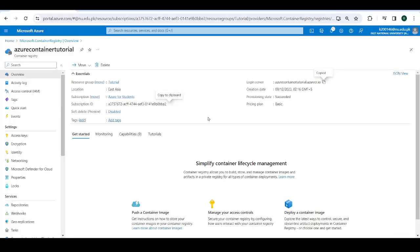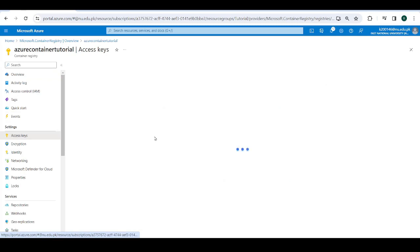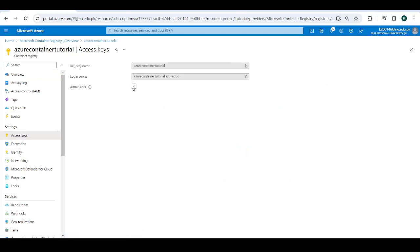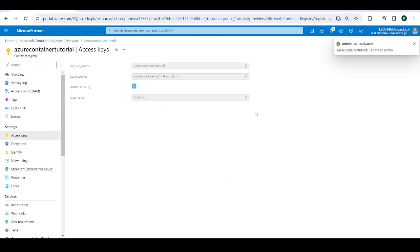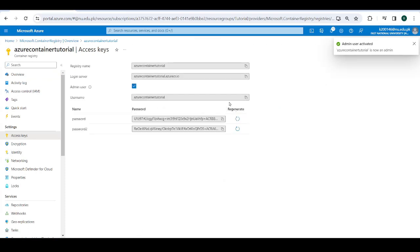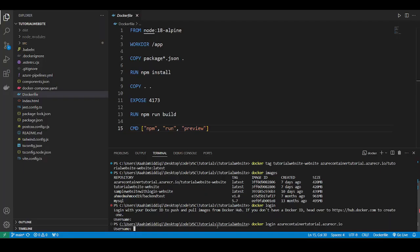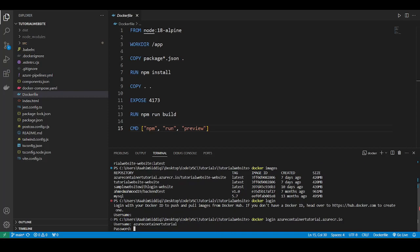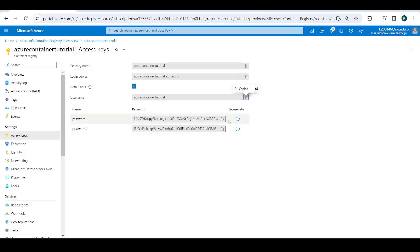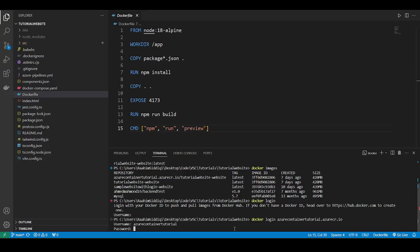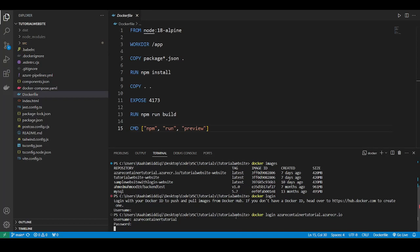So go back to Azure portal, click on access keys, click on admin user. This will give you a username and password. So copy the username, paste it. And then for the password, select one of these two passwords, paste. And this will log you in.